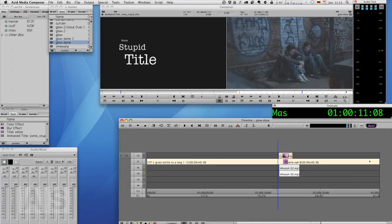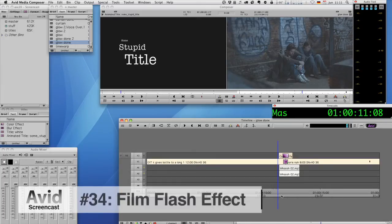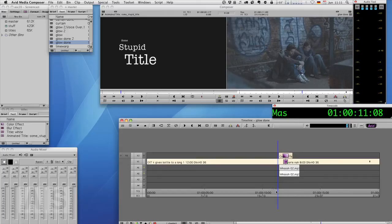And while not being exactly the same thing, I do know of a way to achieve a similar effect. I won't call it a glow, because it isn't, but rather a film flash. And this is what it looks like.